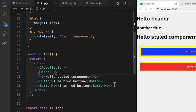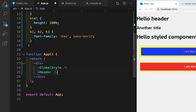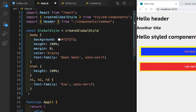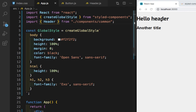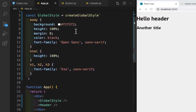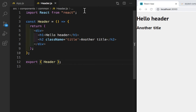Let's save this. As you can see we got the title 'Hello Header' and 'Another Title'. We don't need the buttons and h1 tag, so let's remove them — we only need the Header. Let's save. Now we only have the Header. Let's close Button.js, close index.css, and go to the Header component.